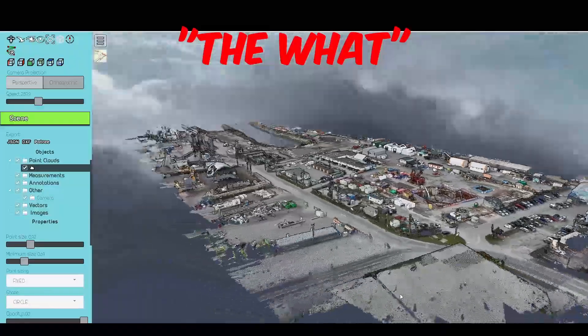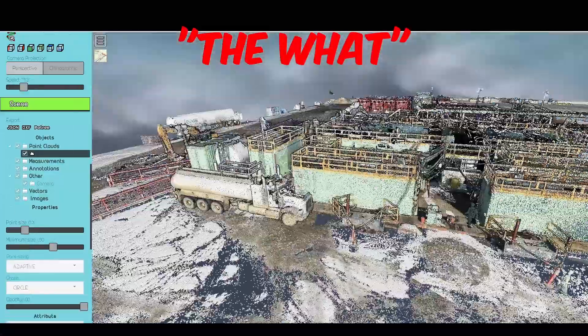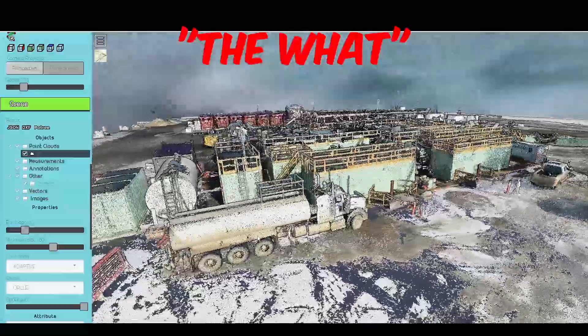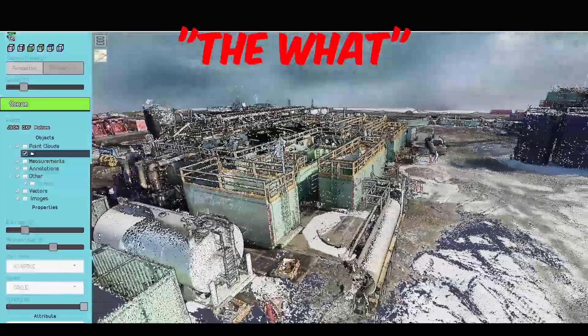The PCV is a web-based app that lets someone view, measure, and extract data from a point cloud.